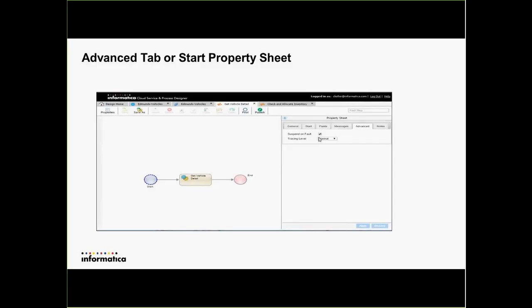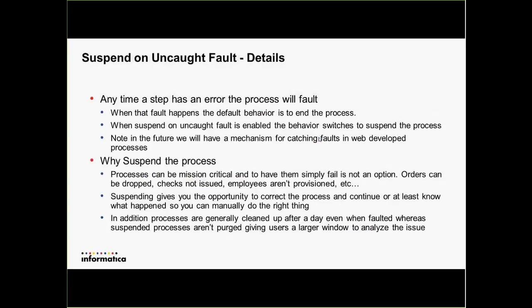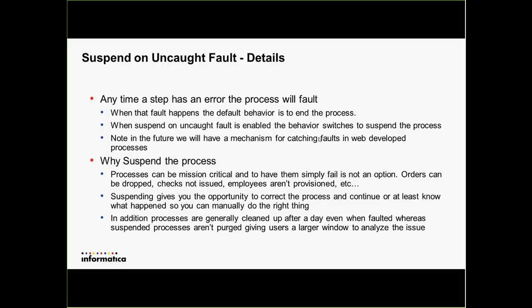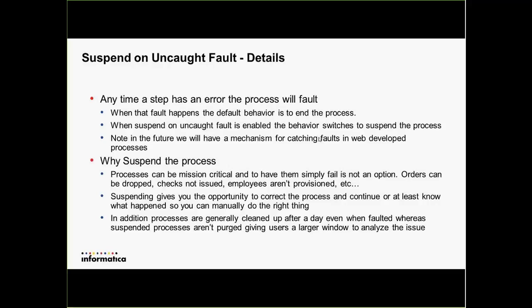I'm using the term 'suspend on uncaught fault' because in the future we're going to be adding a capability where you can catch faults in web-developed processes — today you can only do that in Process Developer. In the coming releases we'll add a capability to catch faults inside your process, but even when you're catching faults there are times where you don't anticipate faults. Even as we add that capability, we'll still allow you to say: if I didn't catch something, I still don't want the process to terminate.